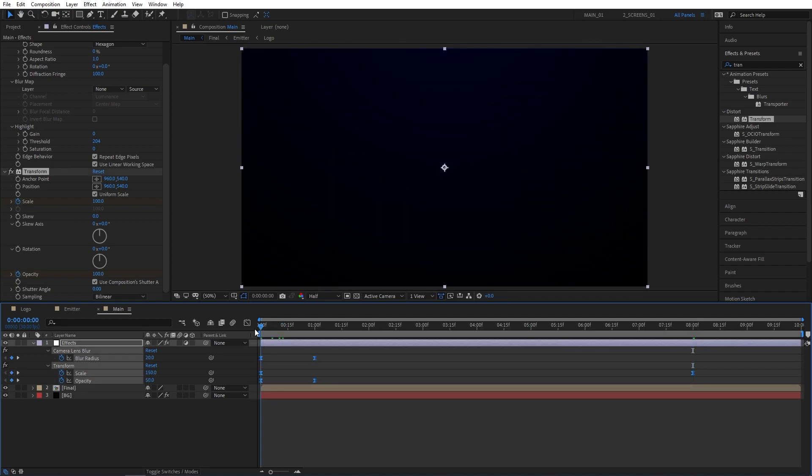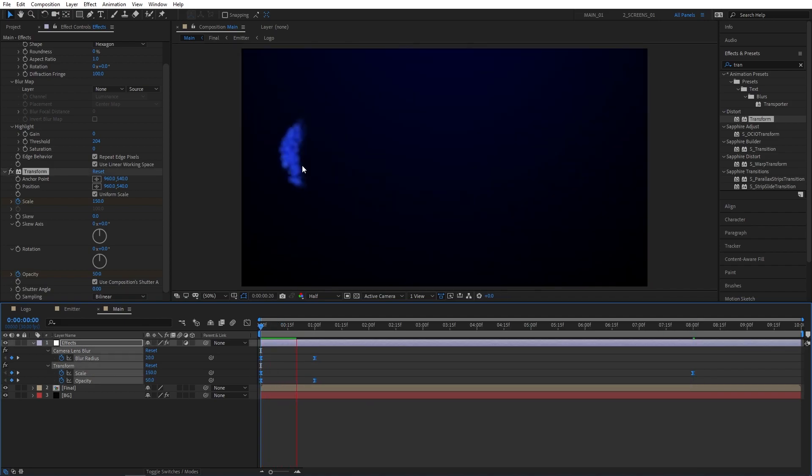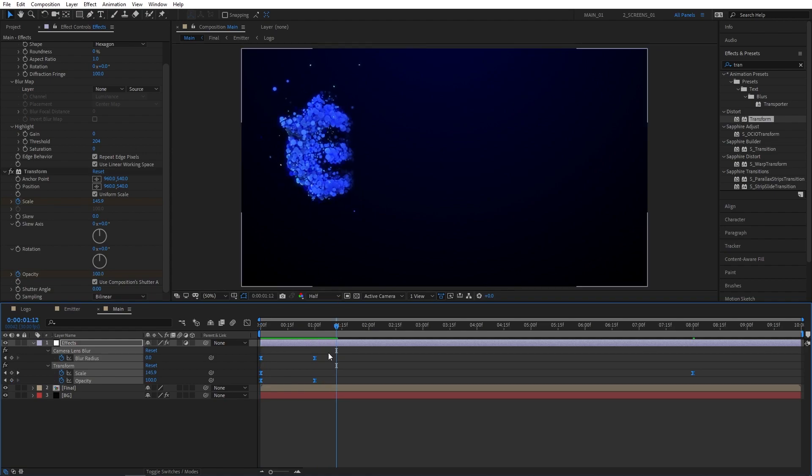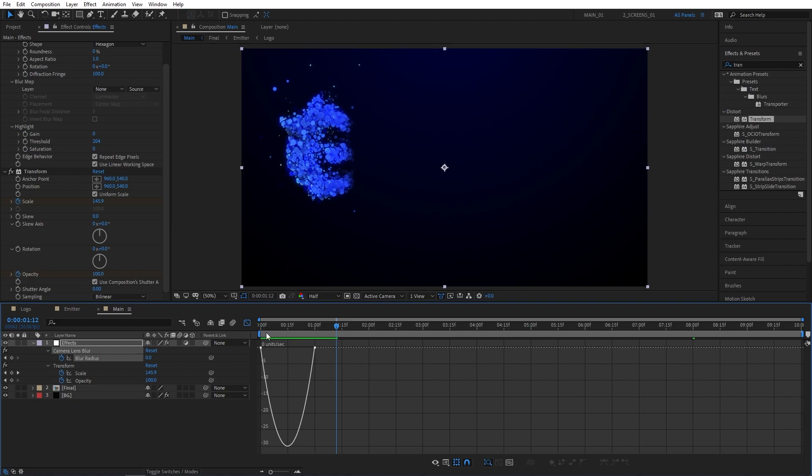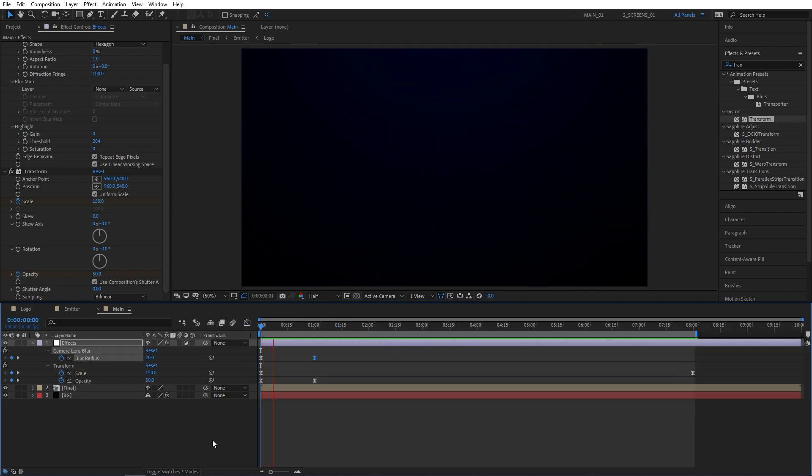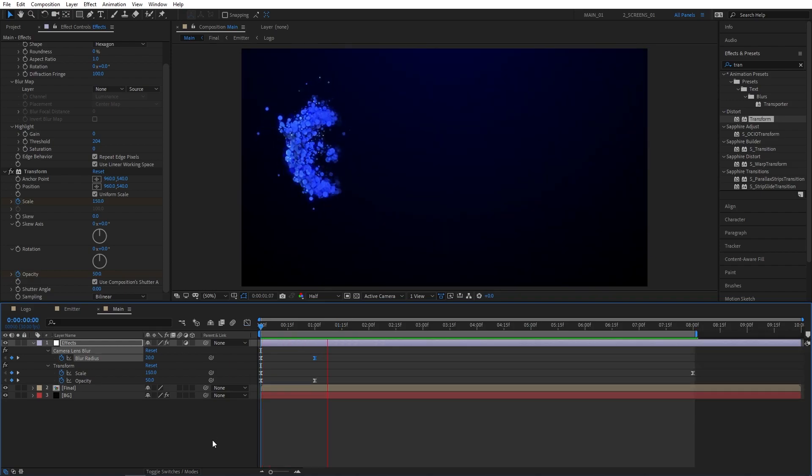That'll give us a smooth fade in at the beginning but we can improve the velocity by selecting the camera lens blur keyframes. Going up to the graph editor. Make sure you edit speed graph though. Drop the keyframe handle all the way to the left. Then let's exit the graph editor and preview the final result.